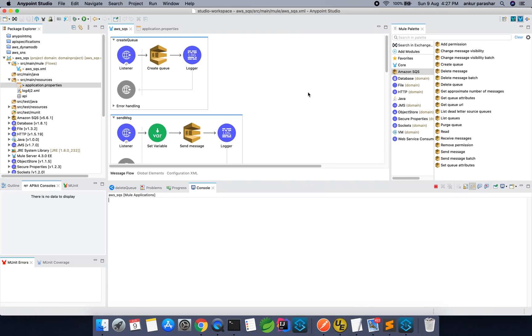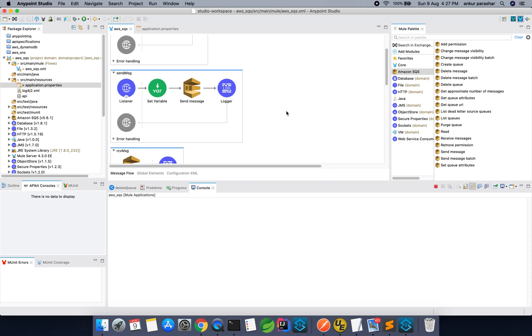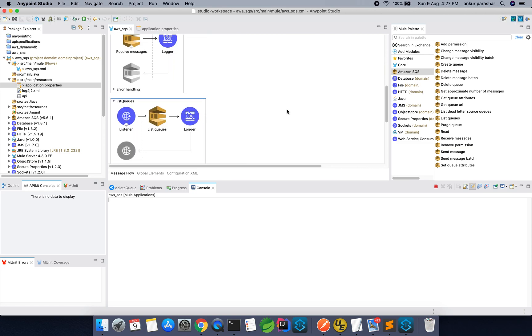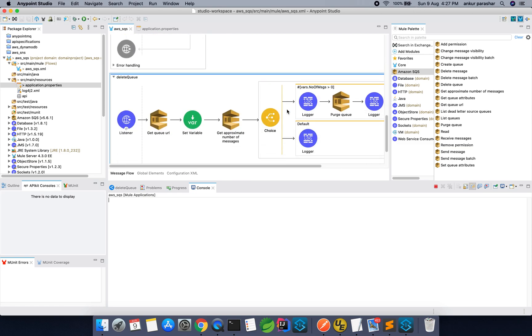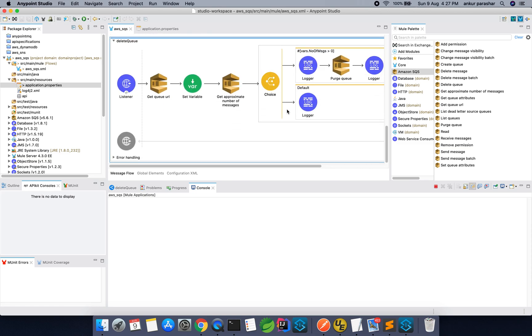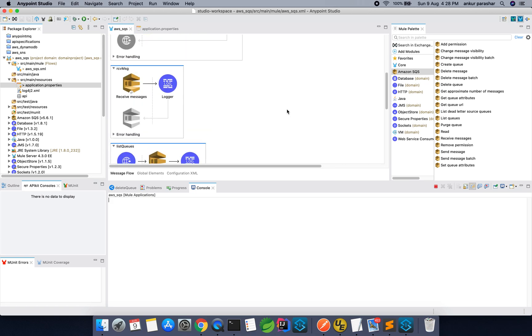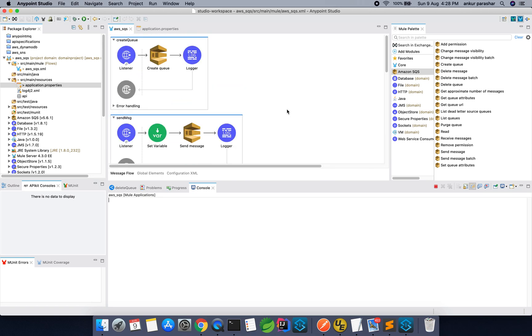This is the Anypoint Studio and as you can see, I have already created some of the flows which are very basic in nature. I will try to walk through with all of these flows and we will then test it using Postman.